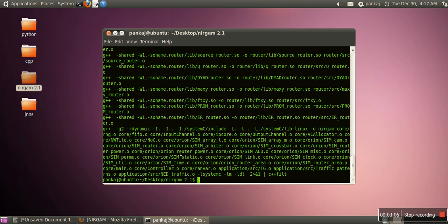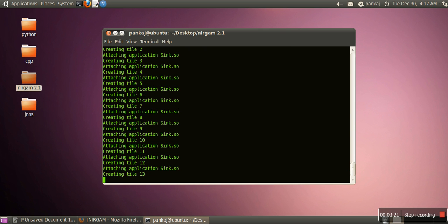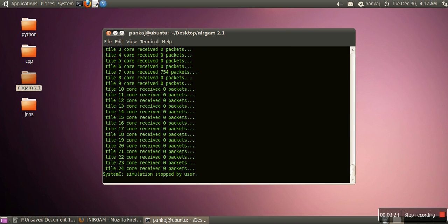So now, this one is completed. The problem with this format is that when you try to run your Nirgham simulator for the first time—in order to run, we will write dot slash Nirgham—when you run your simulator for the first time, it will show some error, like showing now.